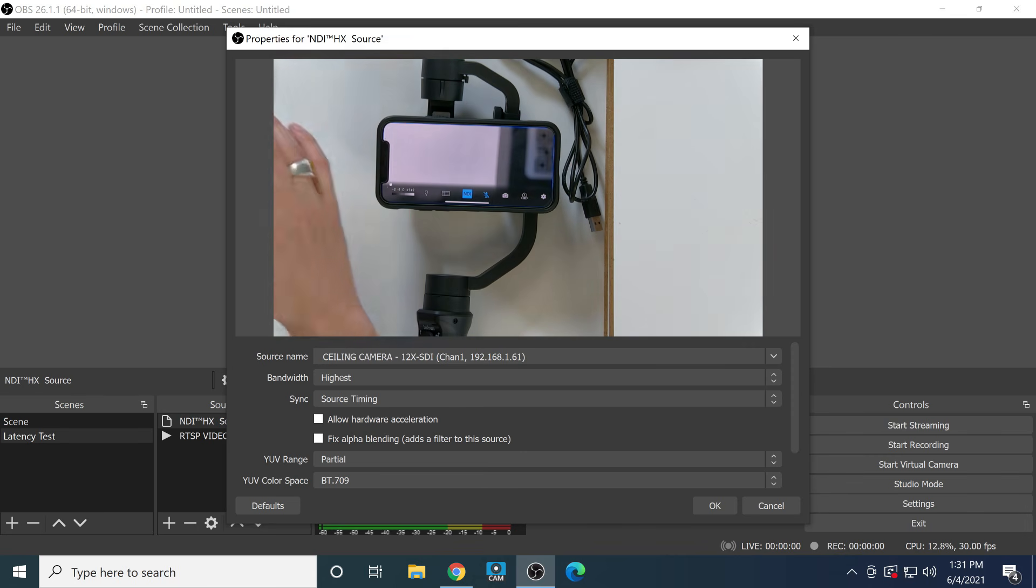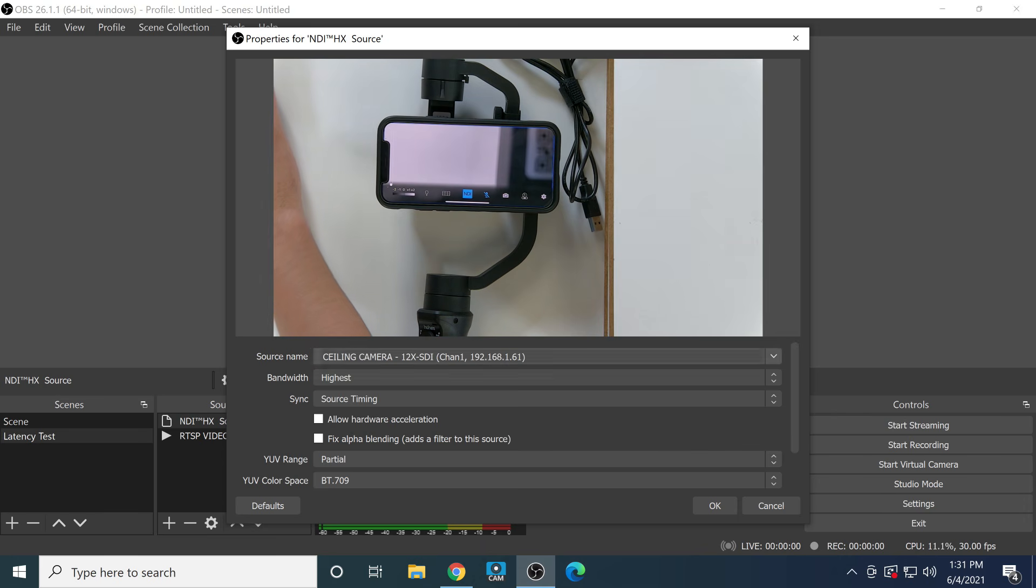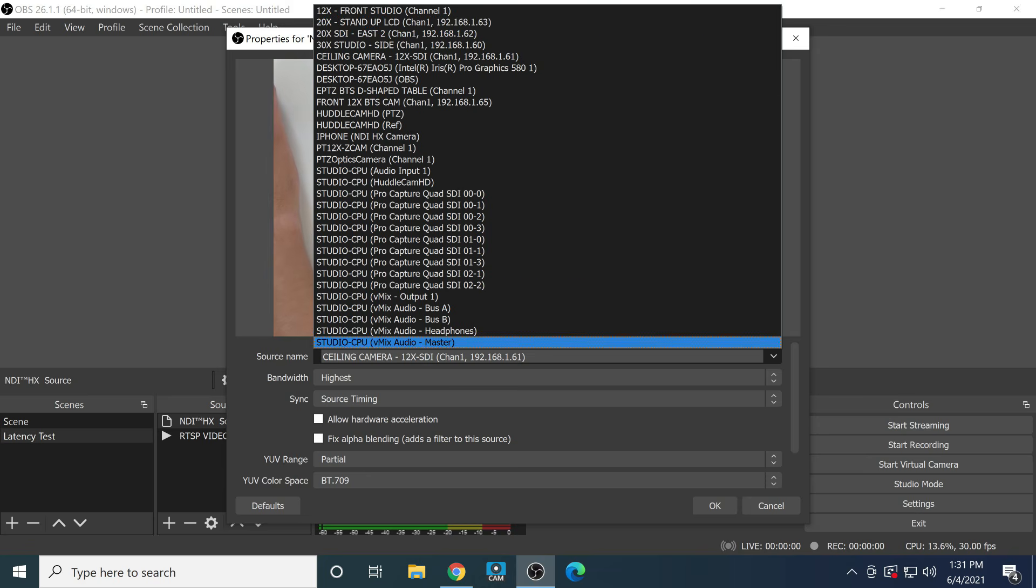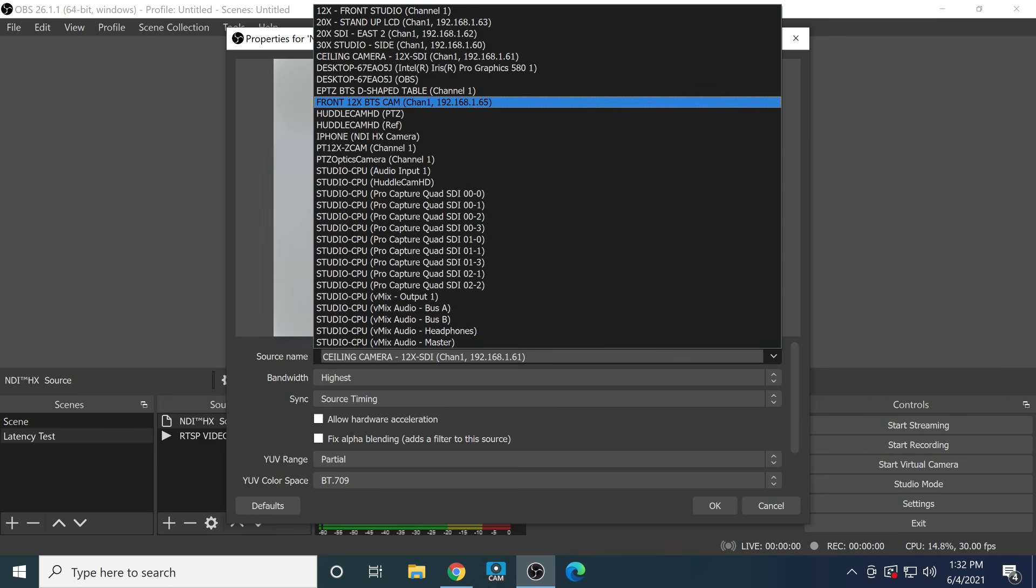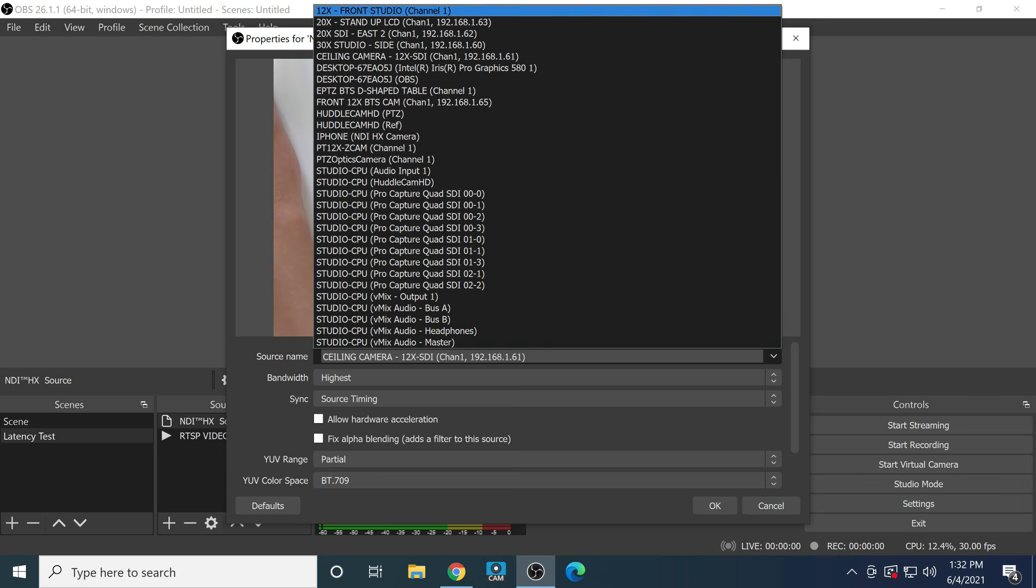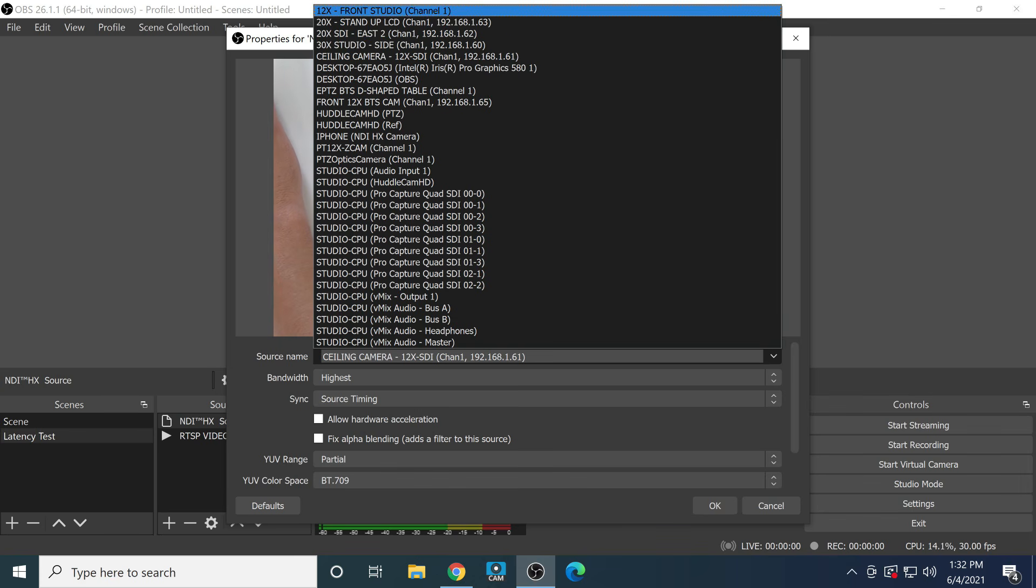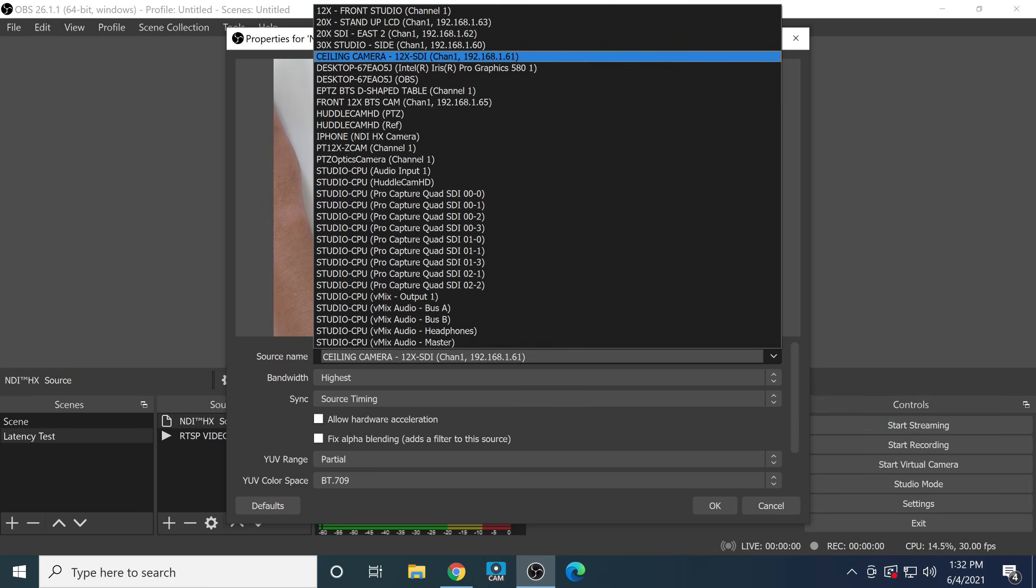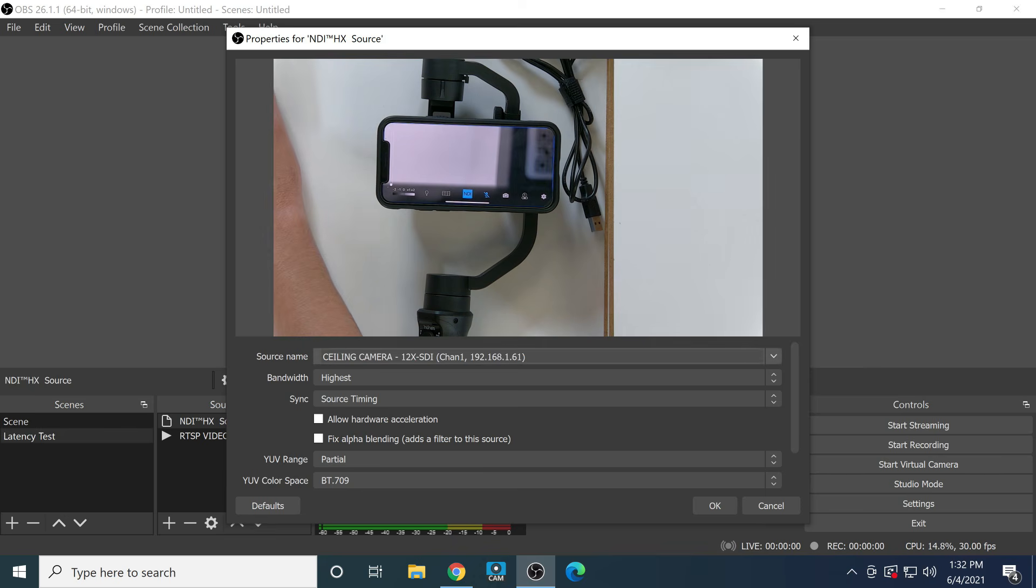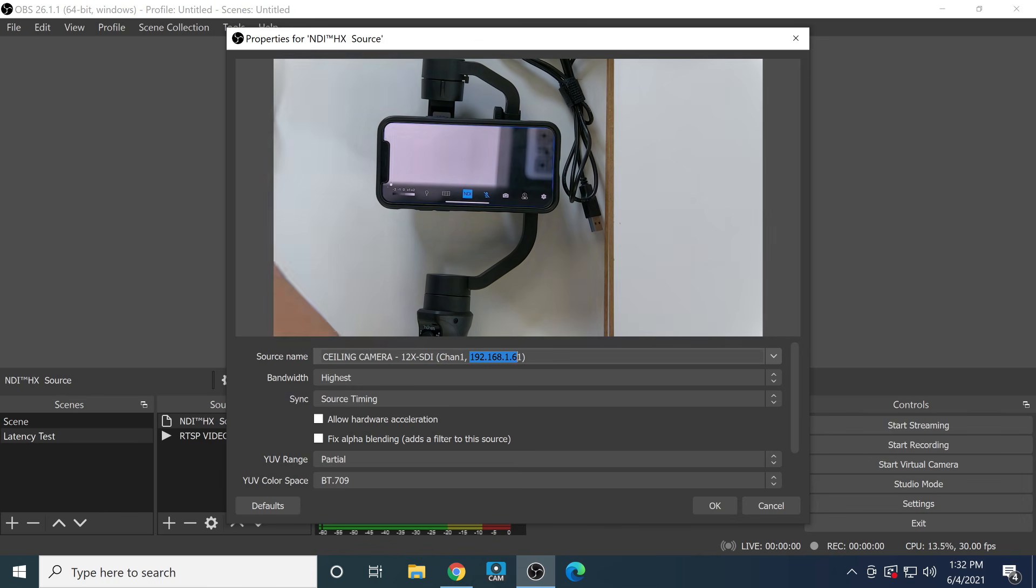When you add a source into OBS, first of all OBS is going to automatically discover all of the NDI sources on your network. That's what makes it so easy to use. It's also why it's important, as you'll learn throughout this course, to label all of the inputs. You can see we have front studio, 30x, studio ceiling camera which I have selected now, and it shows up with the channel and the IP address. Channel one is essentially the first channel of NDI video available from this specific device. Some devices have the ability to output multiple channels of video.